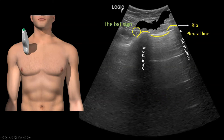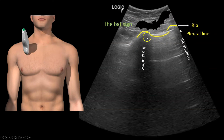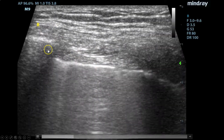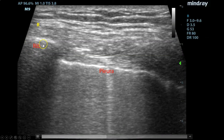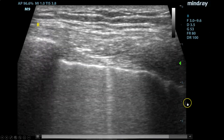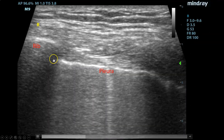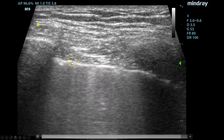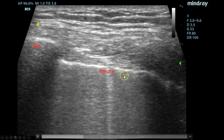This exact view of seeing rib, rib, and pleural line is called the bat sign. In real life, you'll see there's a rib there, barely visible at the bottom of the screen, and then this is the pleural line shimmering back and forth — that's lung sliding.